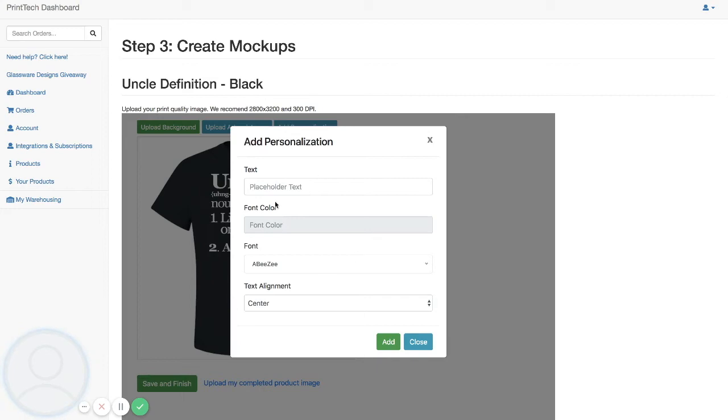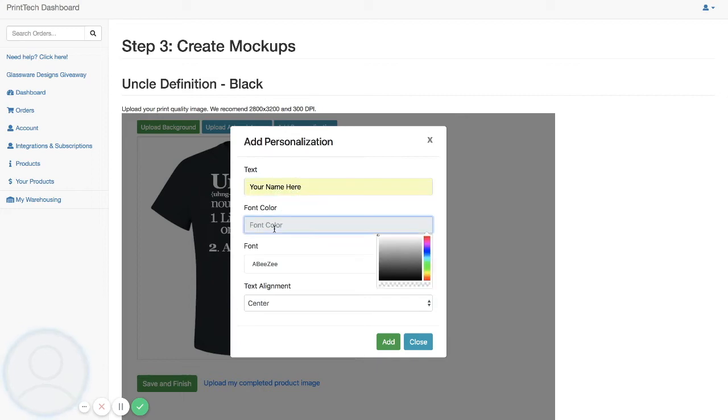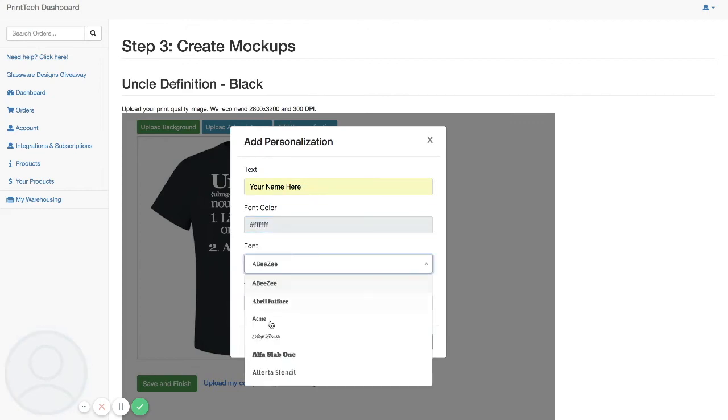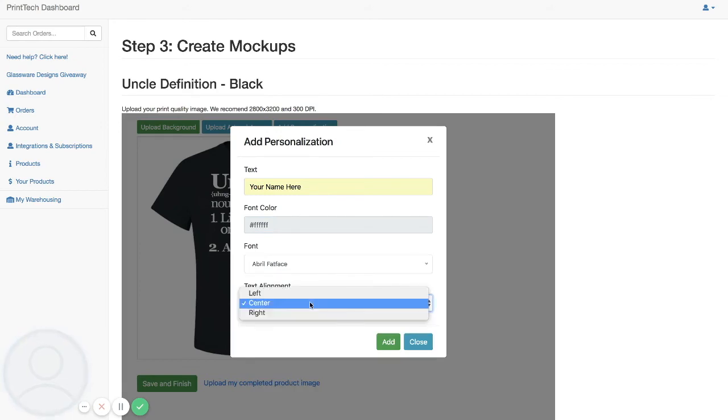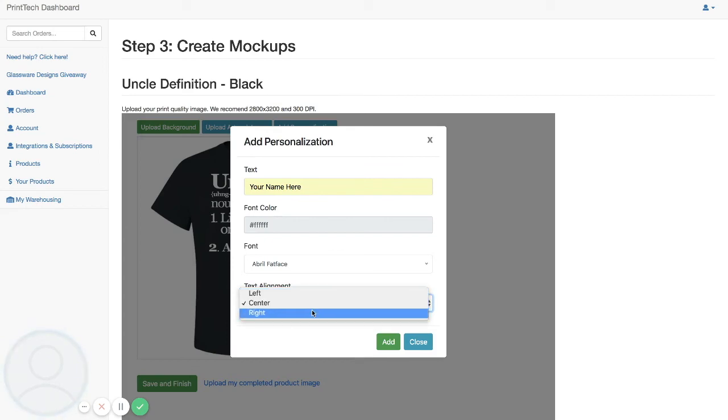We enter our placeholder text and our font color. In this case we want it to be white. We have a wide selection of fonts in here that you can choose from, as well as setting the text alignment. You can set it to be centered, left, or right justified.